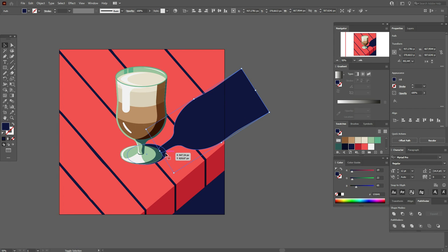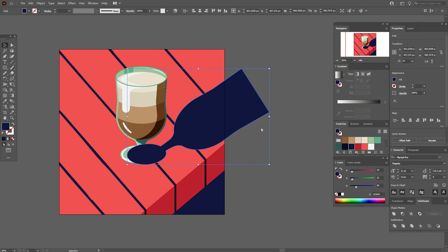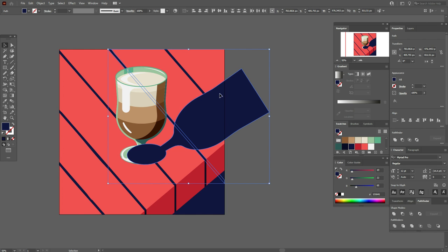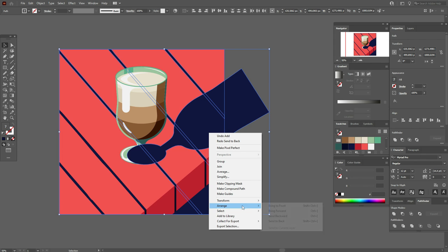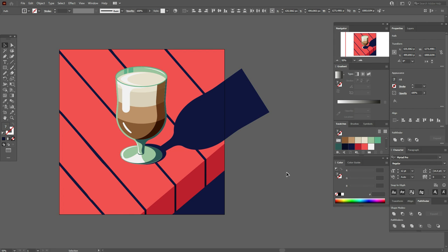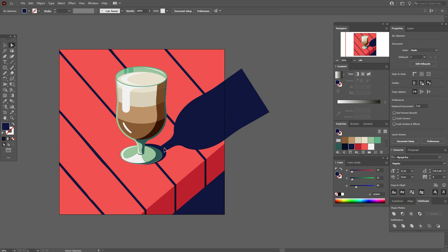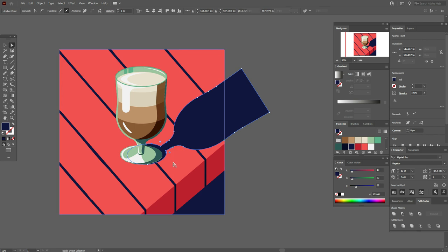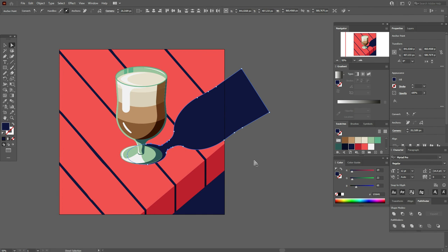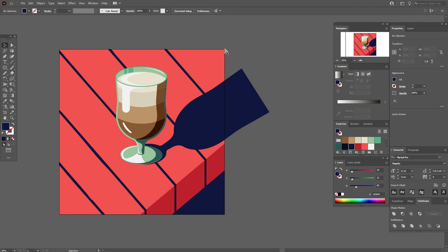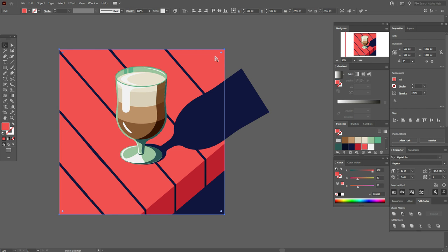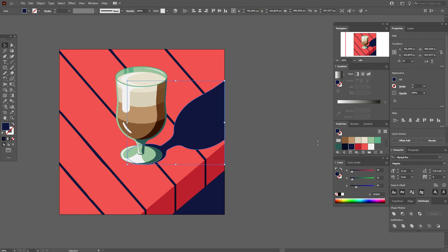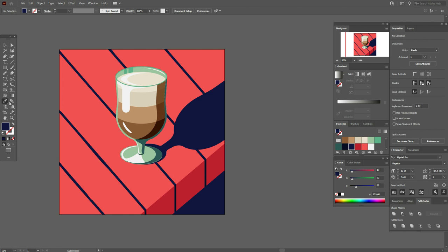The shadow is ready. Now select both shadows, Pathfinder Unite. Now send the table and the shadows to back. Direct Selection tool — hold drag and round these corners. Now copy and paste the red background and select the shadow, Pathfinder Intersect.